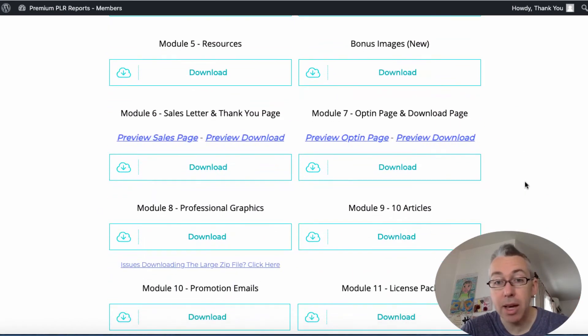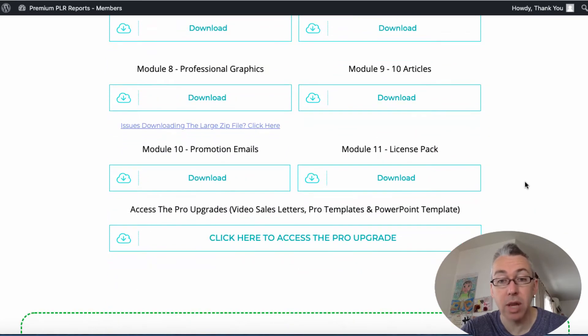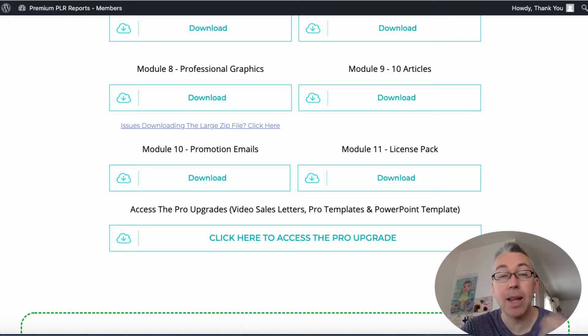You get an ebook, you get a checklist, cheat sheet, mind map, resources, images, sales letters and thank you pages that you can download, graphics, articles, emails, license pack.